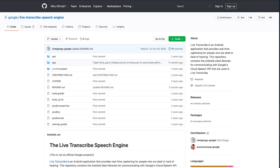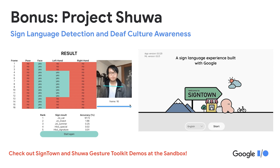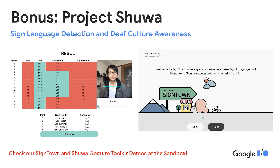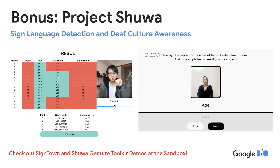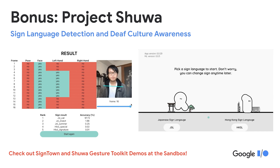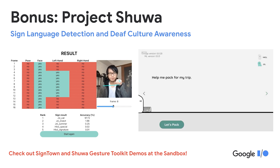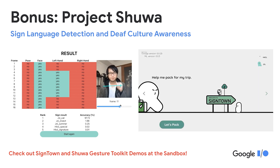We also open sourced Live Transcribe's Android app engine, so developers can customize it for their own use cases by integrating it within a bigger existing app or porting it to other platforms. Another experiment using ML for accessibility is Project SHUWA — SHUWA means 'sign language' in Japanese — a project centered around sign language detection and understanding.